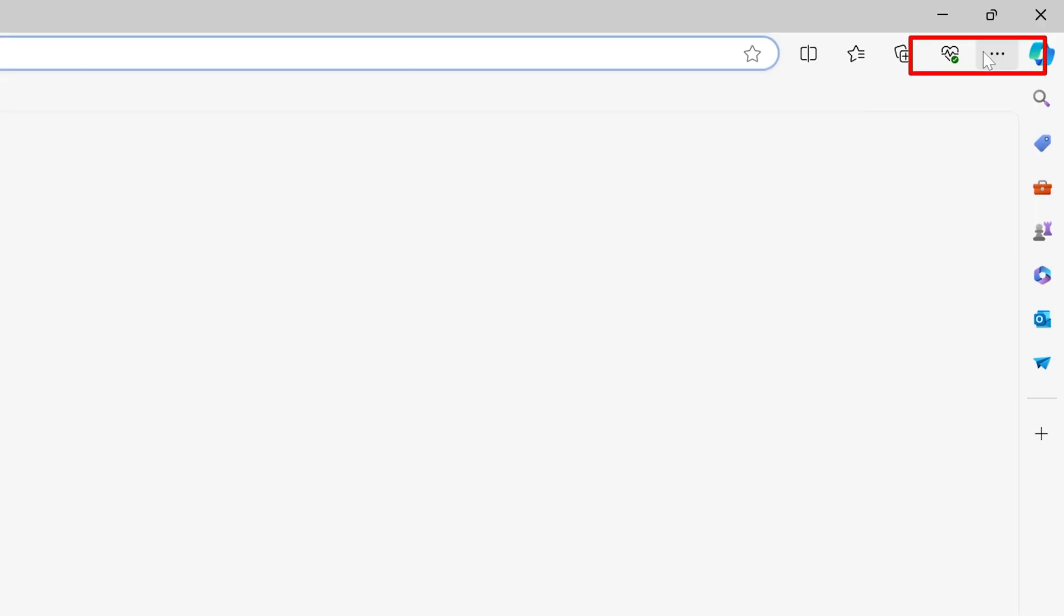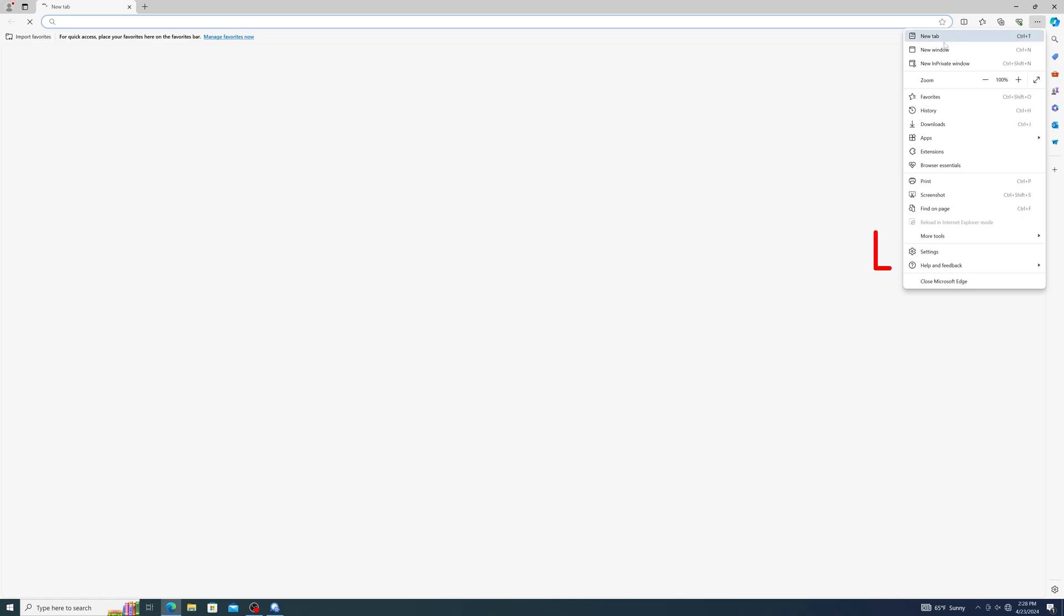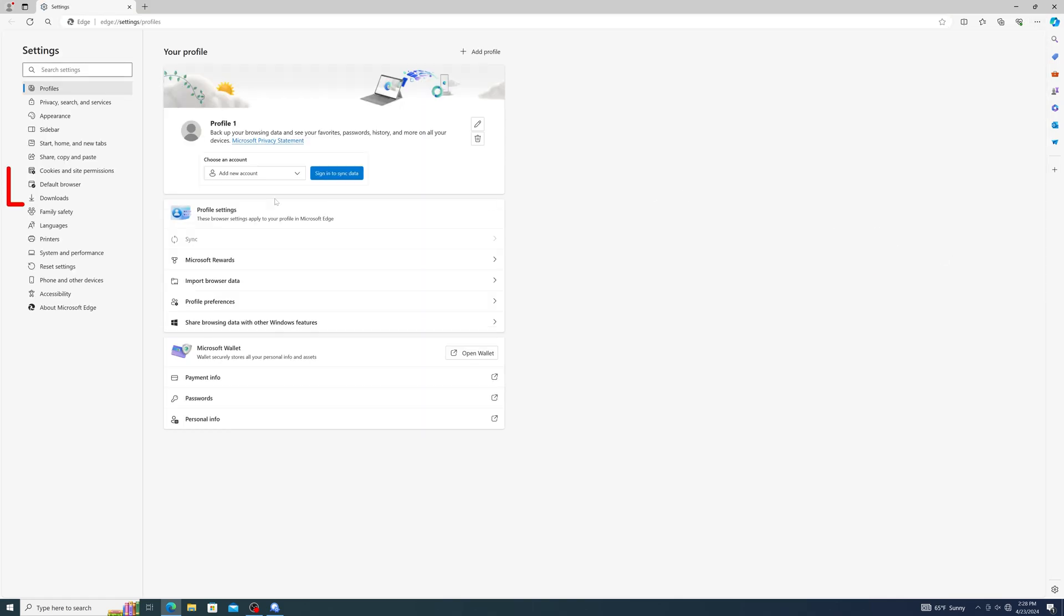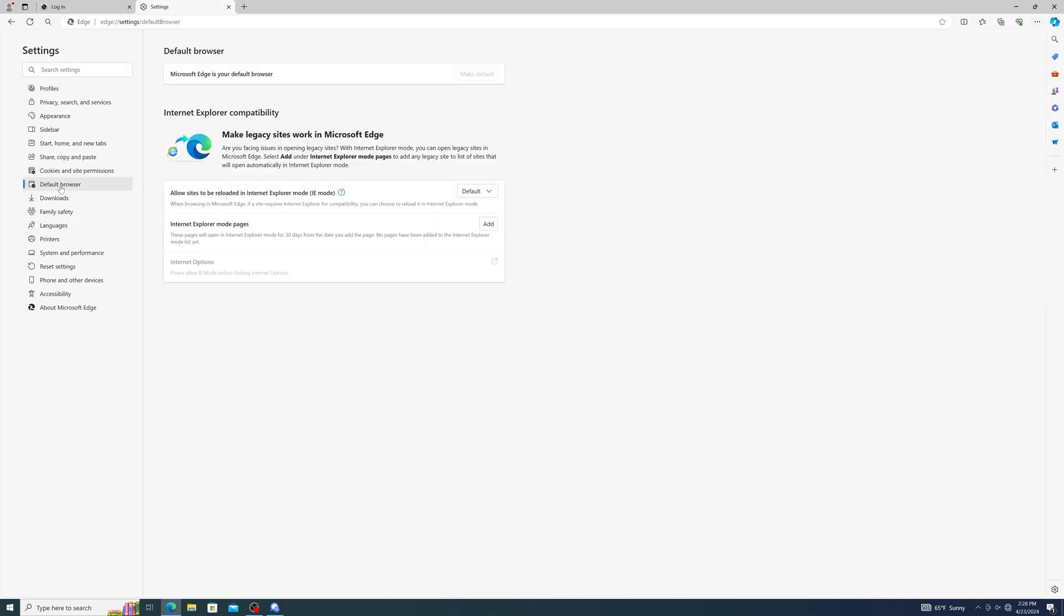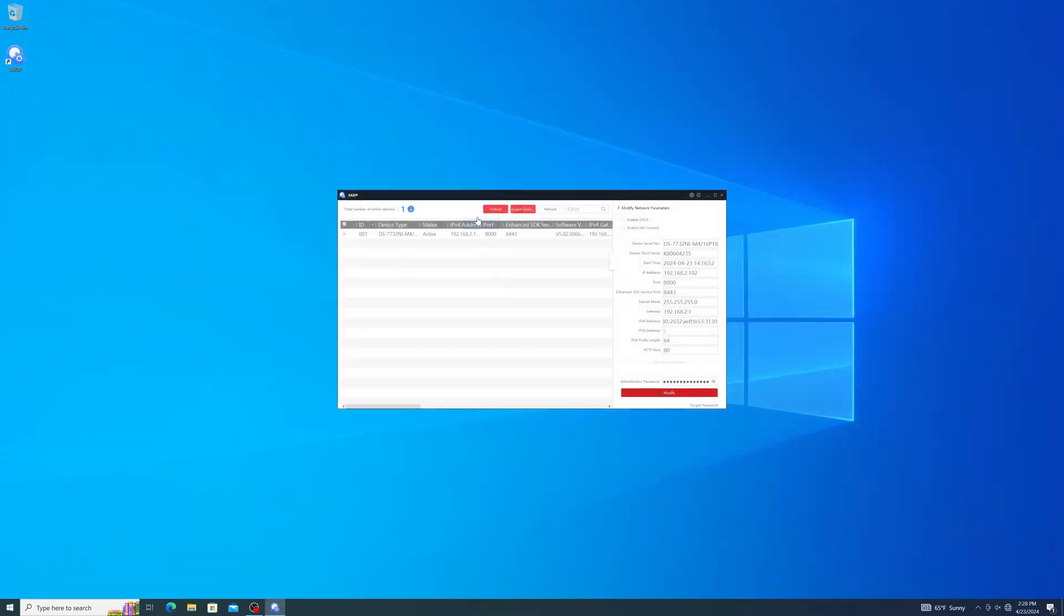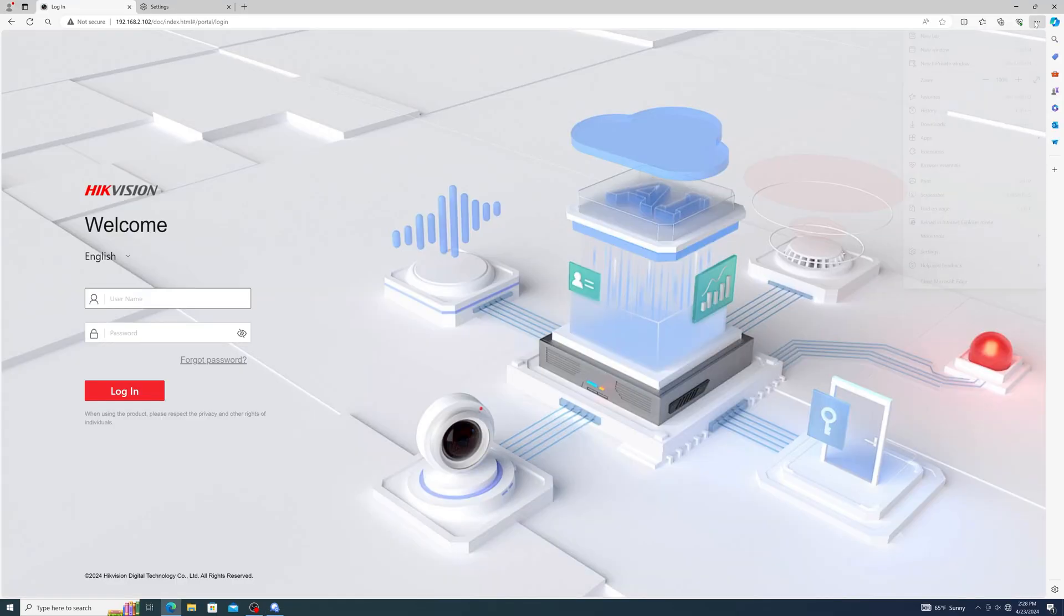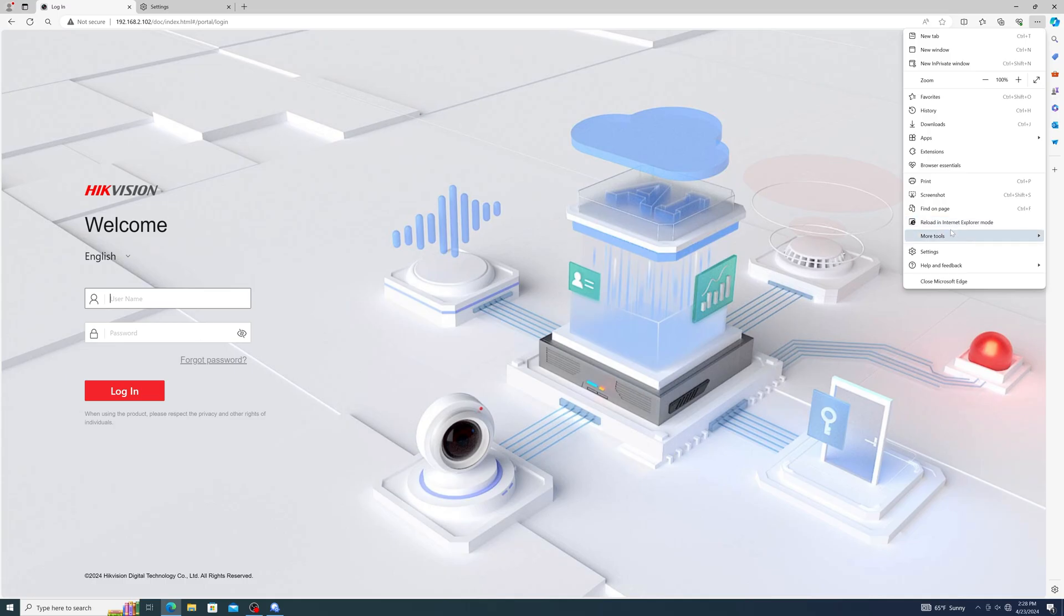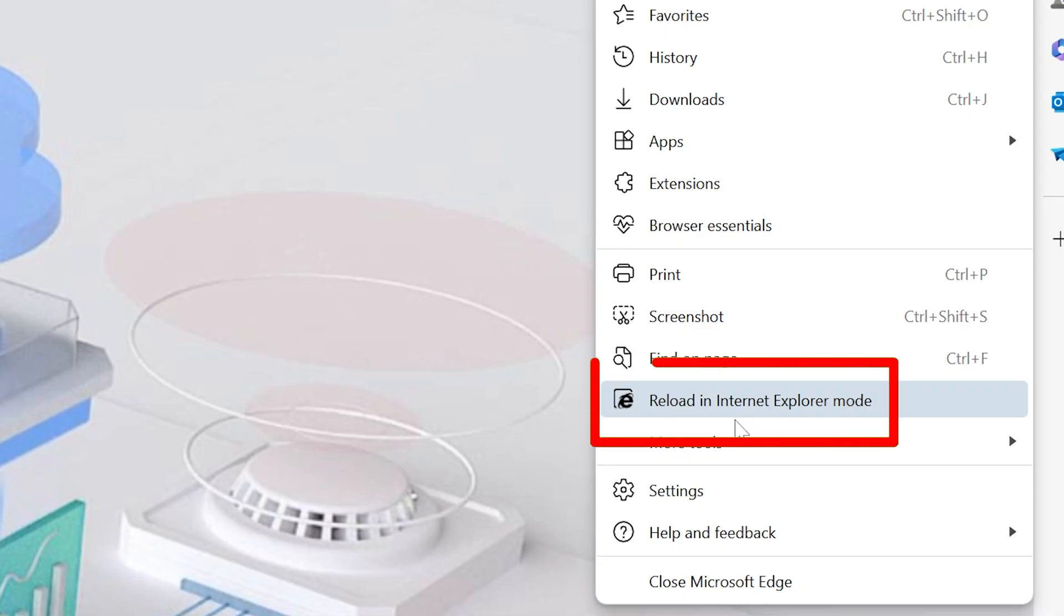If you aren't sure how to do that, just open up the Edge browser, click the three dots at the top right of the screen, click on Settings, then Default Browser. Here you'll want to set Allow sites to be reloaded in Internet Explorer mode to allow. Then restart your browser, navigate back to your recorder, click the three dots at the top right again, and this time select Reload in Internet Explorer mode.